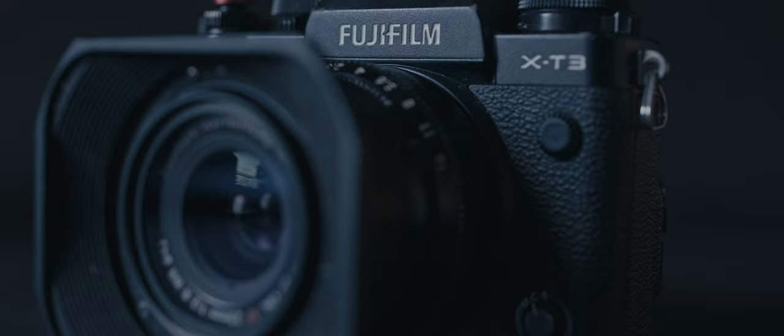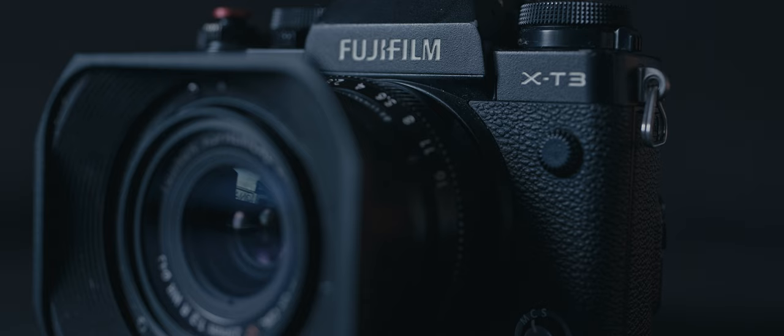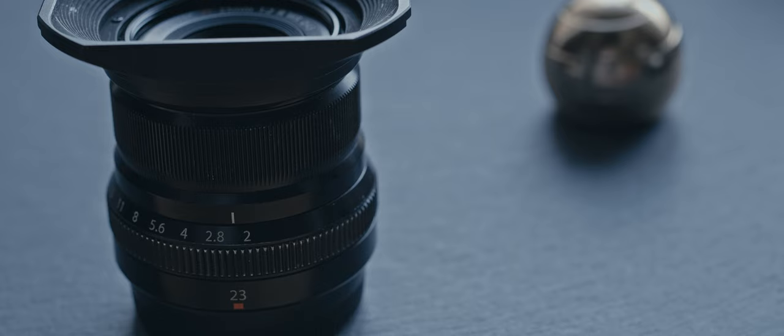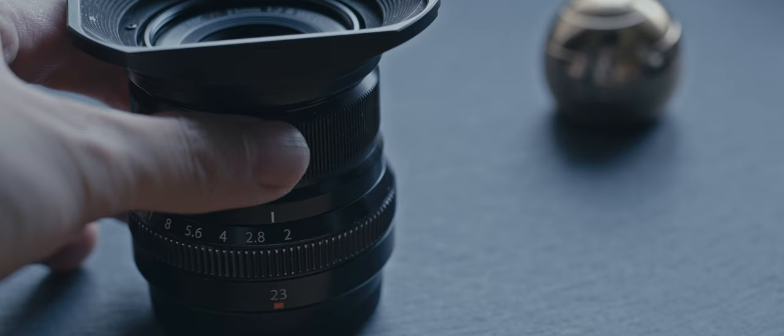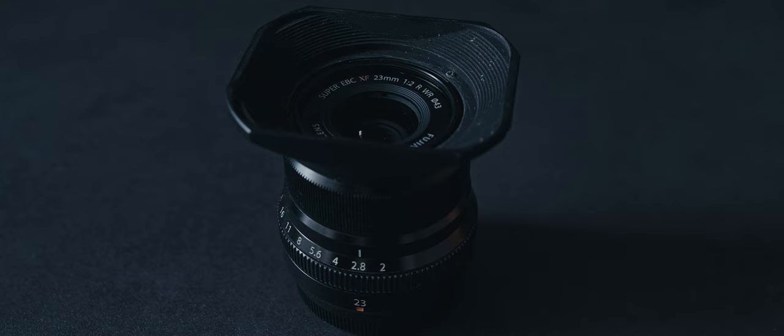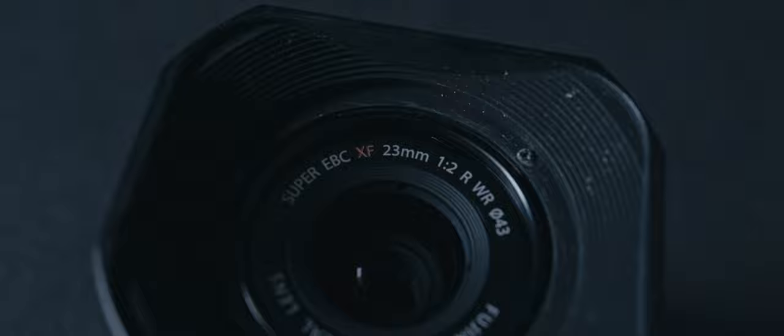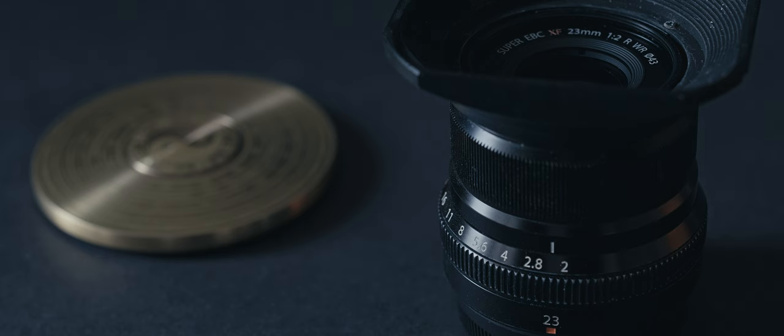The first thing you'll notice about the 23mm f2 is its mini size. It basically turns your XT camera into the ergonomics of the X100 line. You might have some better lenses in your kit, like the 16mm f1.4 or the 35mm f1.4, but I personally always gravitated back toward this one because of its weightless footprint.